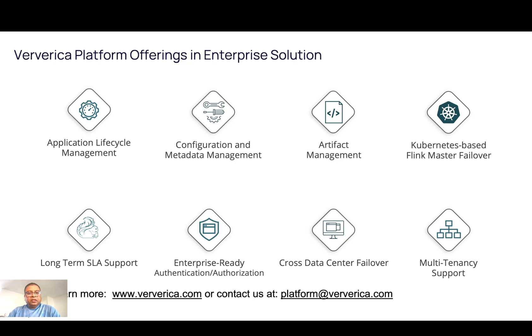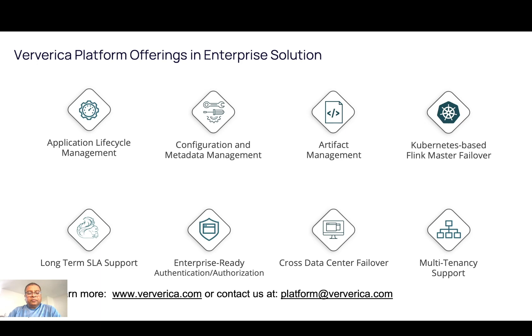There are many other solutions available like configuration and metadata management, artifact management, and many more. To learn more about Ververica platform, go to www.ververica.com or contact us at platform@ververica.com. Thank you for watching.